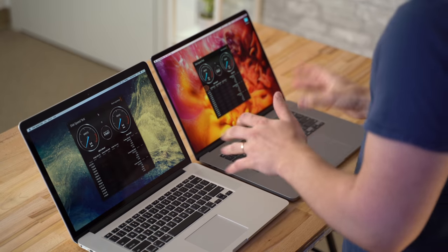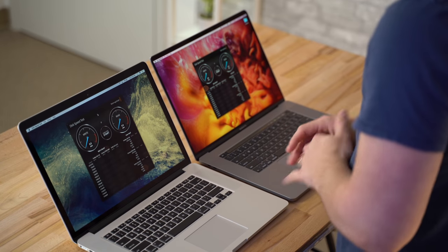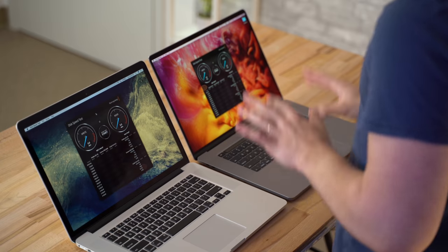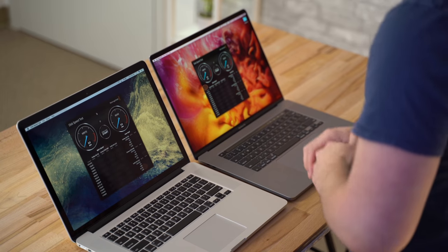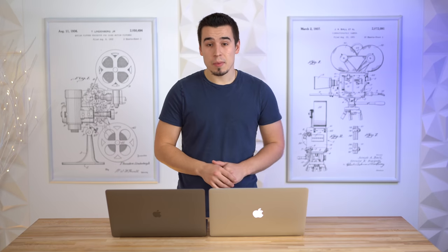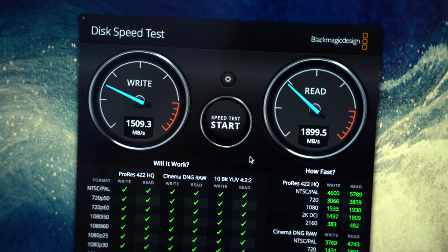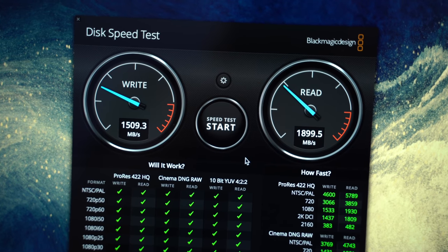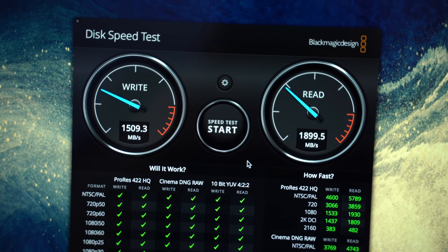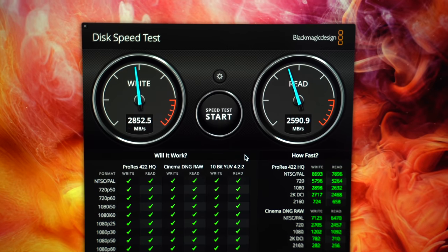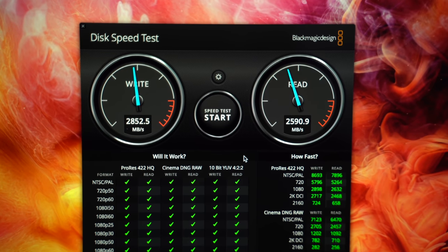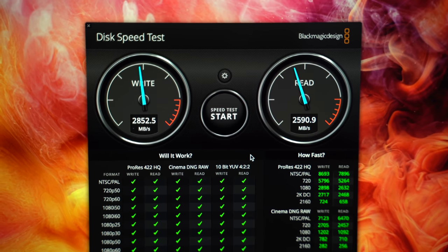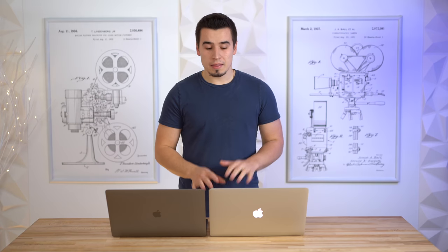Now let's compare storage speeds. Both of these models are equipped with one terabyte SSDs, so it's an apples to apples comparison. Looking at the storage speeds of the 2015 model, they're actually not that bad, but the 16-inch MacBook Pro is a lot faster as you guys can see with those scores right there.